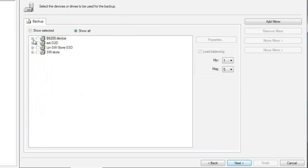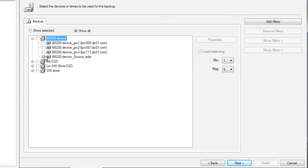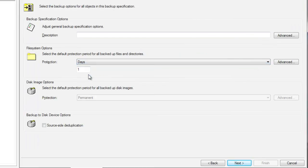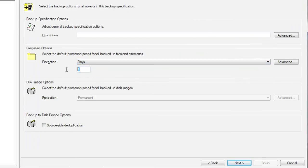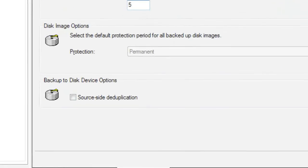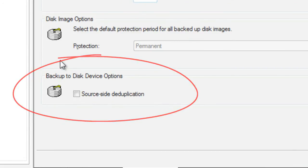As we browse the available devices on the B6200, you can see that there are many available for our use for server-side dedupe. Again, we could select many for better concurrency and performance if we desire, but let's just go with a single device and move to the next screen. We'll again select the default protection as we did earlier, indicating 5 days, once again, for retention. And once again, we'll leave source-side dedupe unchecked. In this case, any data backed up by the media server will be deduplicated at this level alone, not at the application source or within the target device.